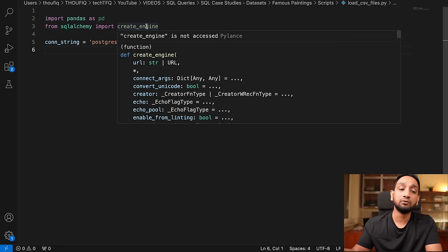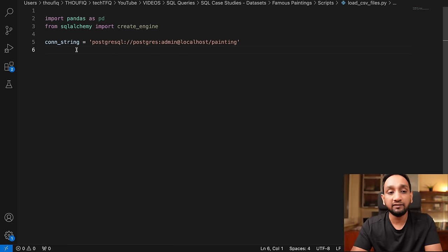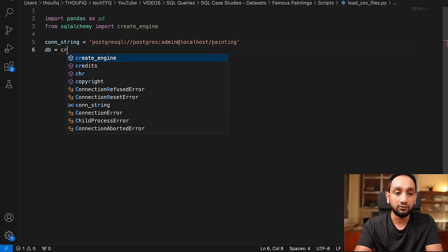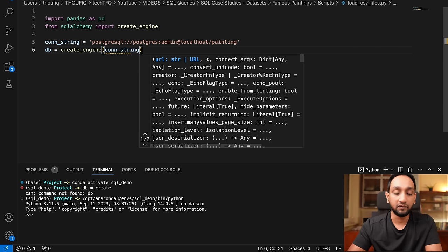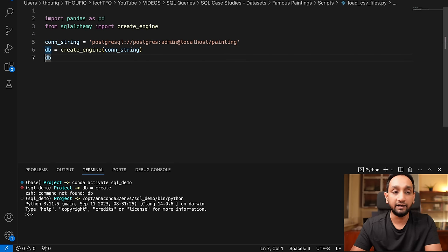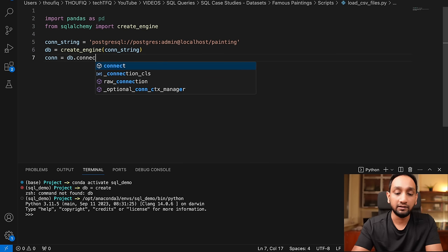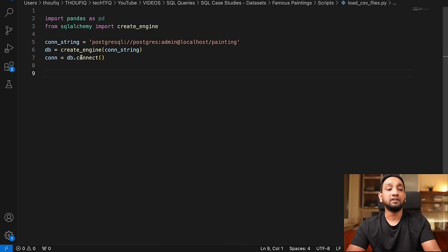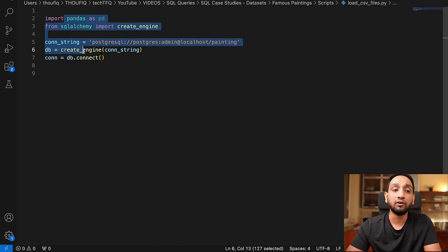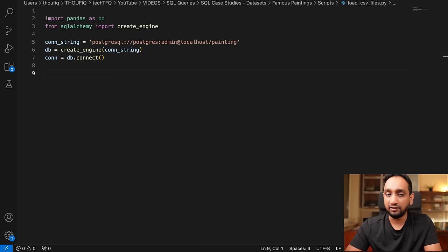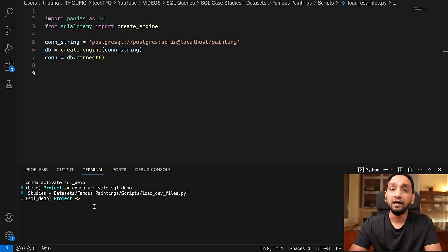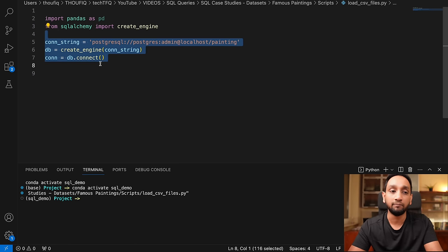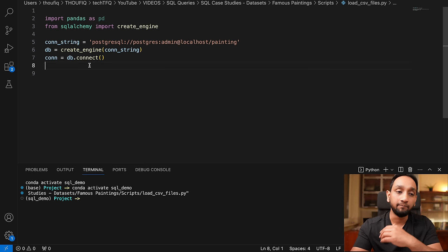This connection string will be used by SQLAlchemy to create the engine and do the connection. I'm going to say db equal to create_engine and pass the connection string. And finally I create the connection: I'll store it in a variable called 'connection' and say db.connect(). These are the only five lines of code needed to connect Python to PostgreSQL. I'll execute this — if everything is fine there will be no error. You can see there is no error, meaning the connection was successful.